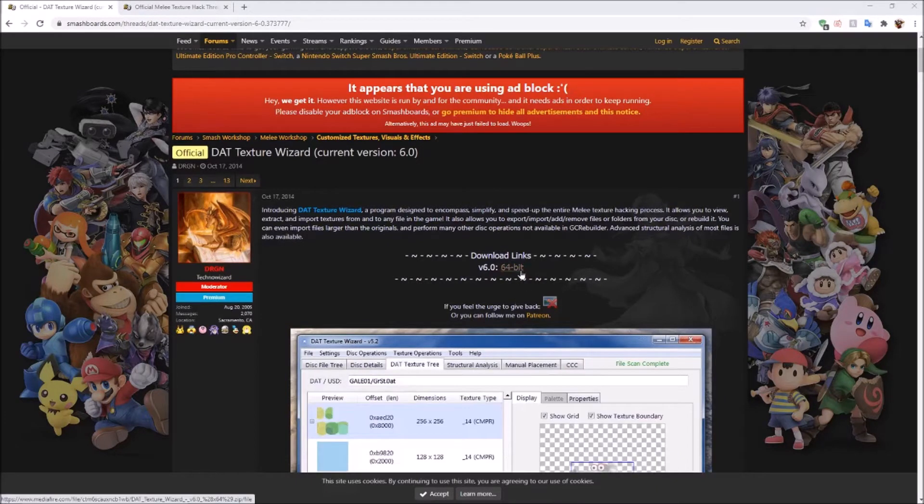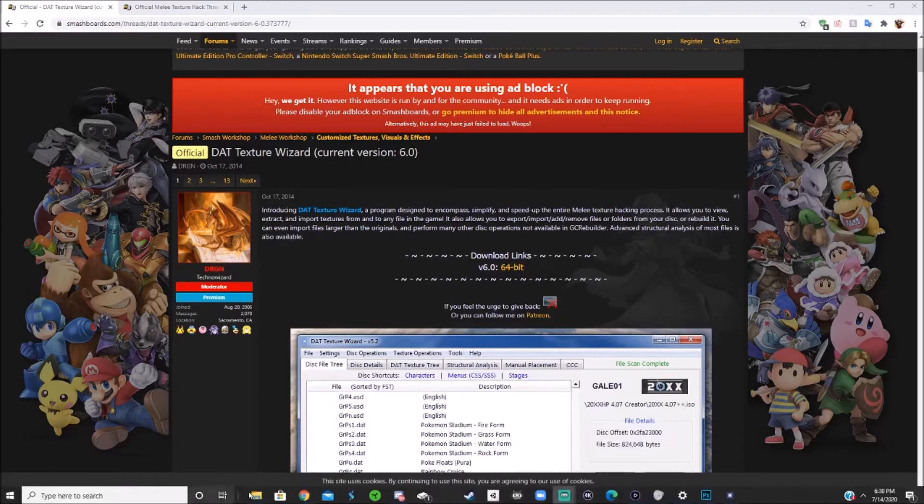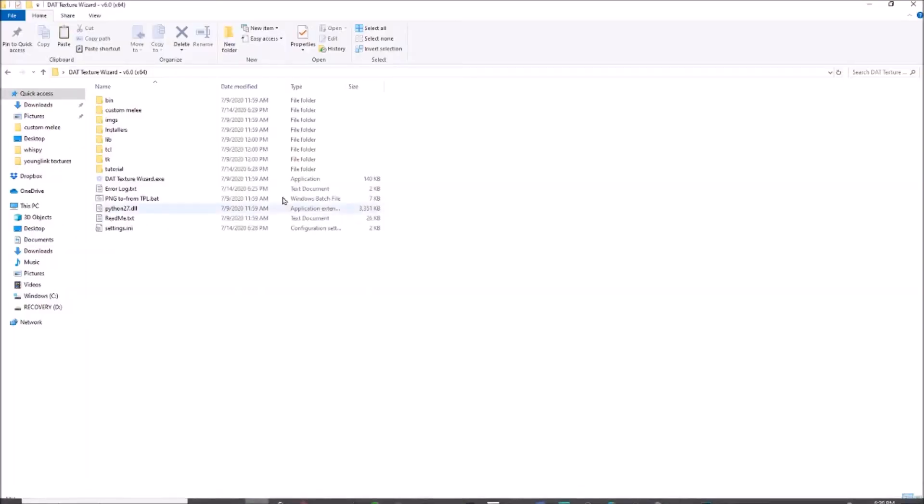Just click it right here, download it. Once you've got that downloaded, you want to extract the folder, put it wherever you'd like. I put it on the desktop, and here I've already got it opened.